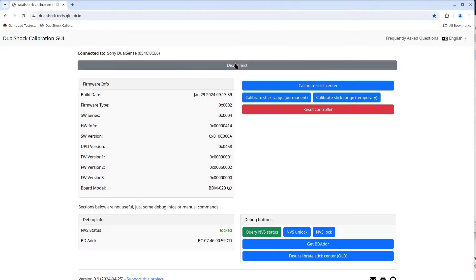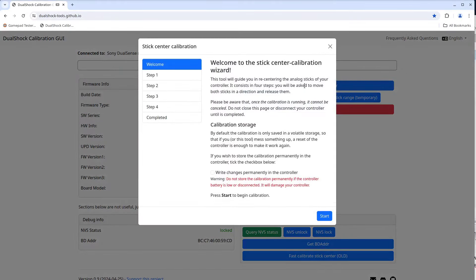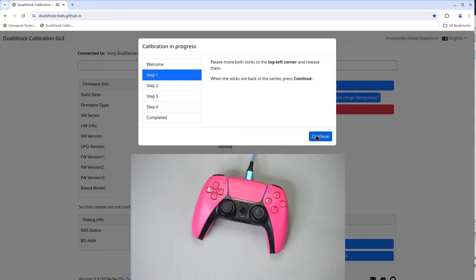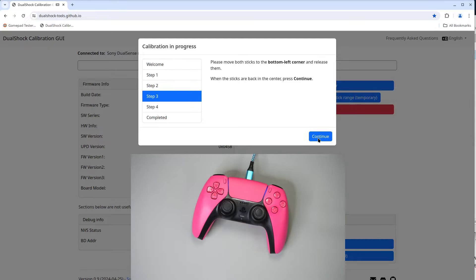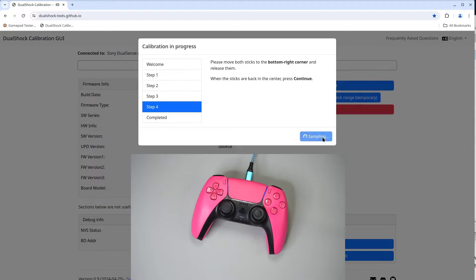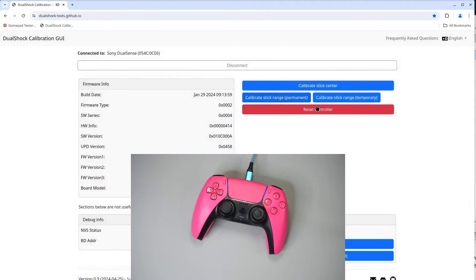Then click connect and I should see the same info I saw a few minutes ago. I'll click the calibrate stick center button. But this time I will check the write changes permanently check box. Click start. And then the same process as last time. Each corner and back to the center. Then move to the next position until done.